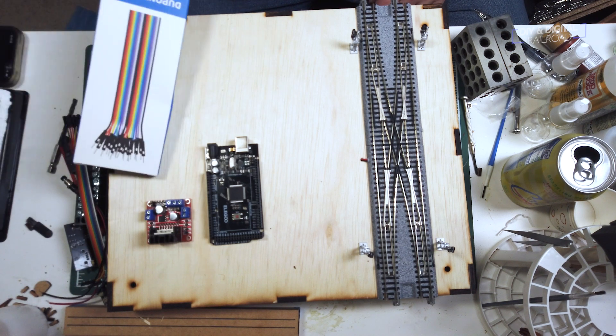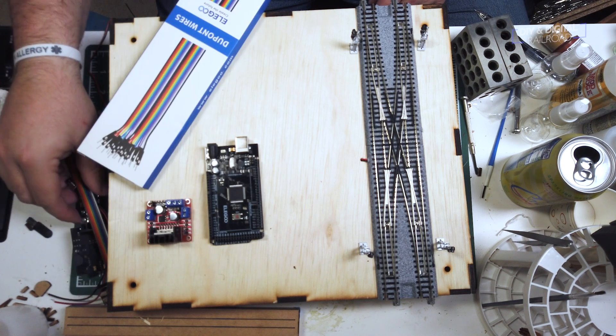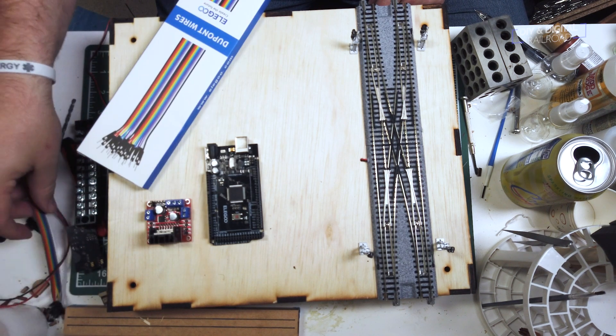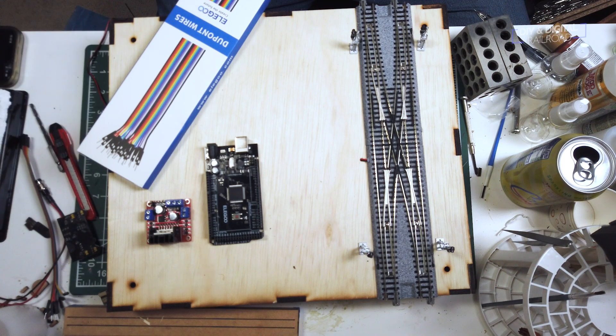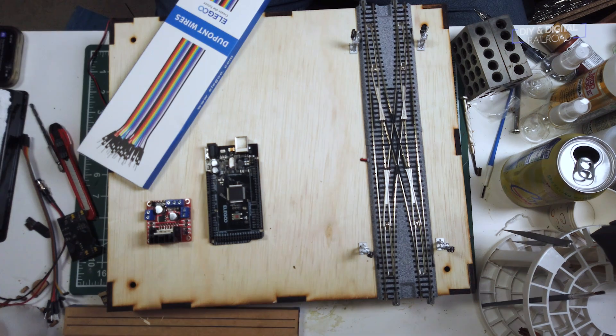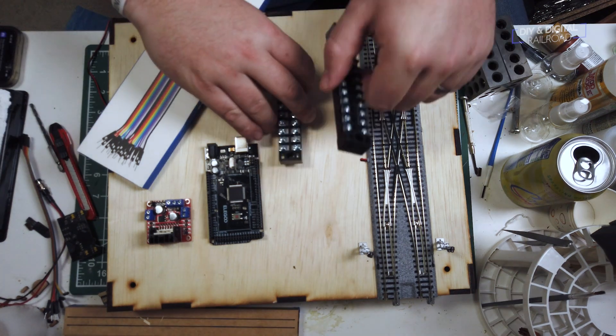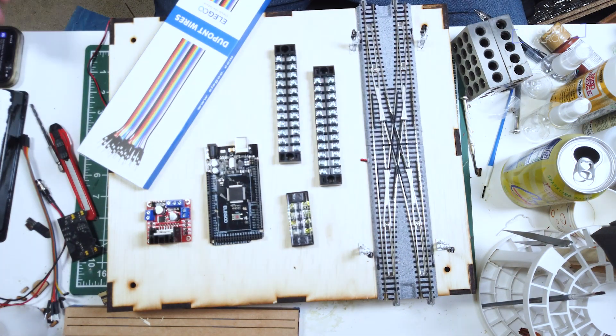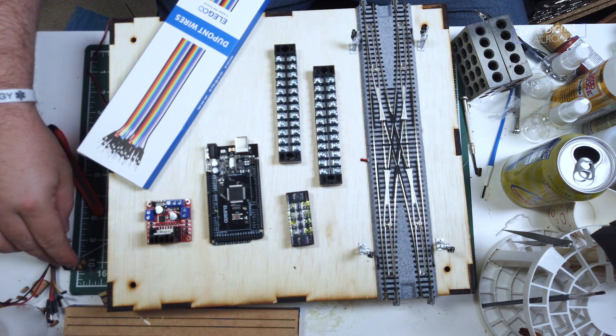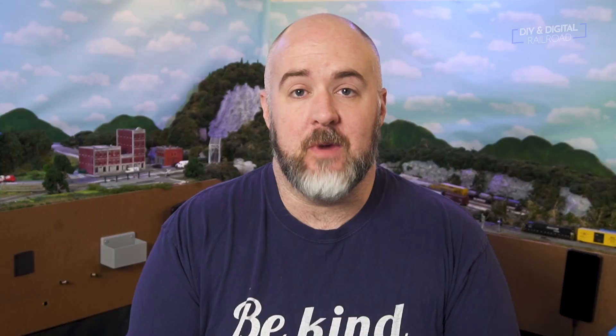You'll also need an L298N motor driver, some wires with DuPont connectors, two 12 position terminal strips, one four position terminal strip, and I'll also be using some momentary push buttons to trigger the crossover, and you'll need some 470 ohm resistors for that.